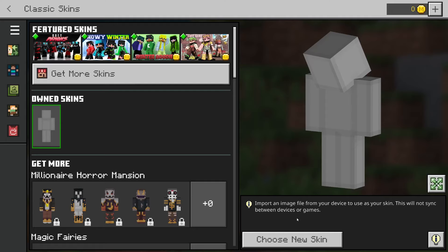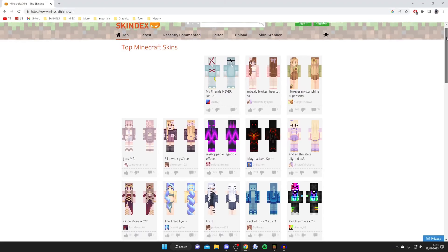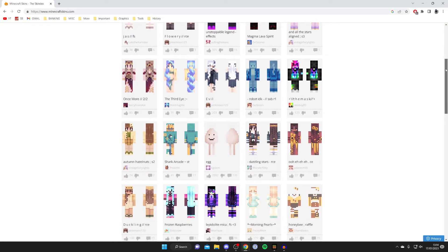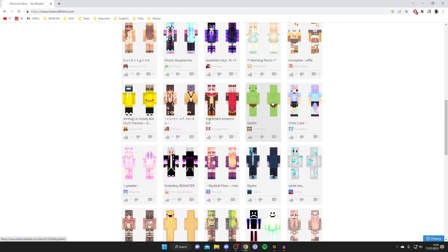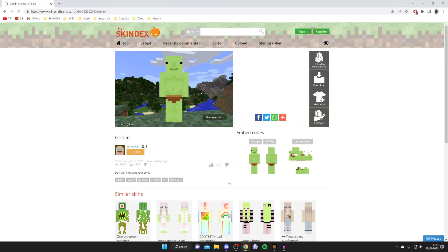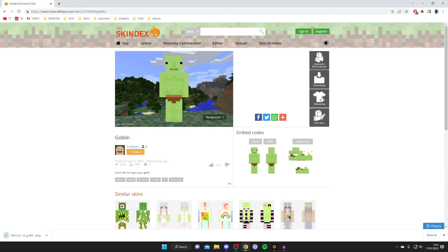When you press Choose New Skin your file explorer will open, but you may not have a skin yet. A website I use to get custom skins is called Skindeck — there are loads of different skins people have uploaded. I'm going to test out this goblin skin, tap on it, then go to the right hand side and tap Download, and the download will begin. Once it's downloaded it'll be in your downloads folder.